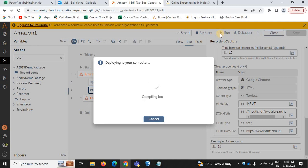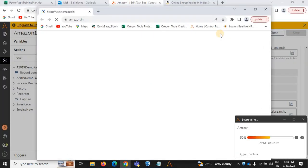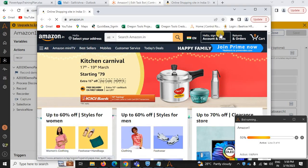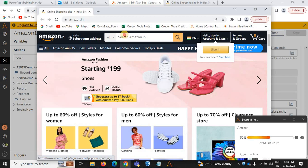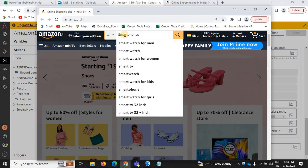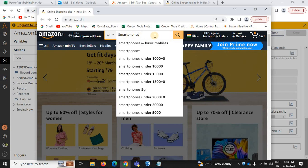Now run it again. It will open the Amazon website and in the search box it will search 'smartphones'. It is loading — now it enters 'smartphones'. We need to click on Enter or click on the search icon.